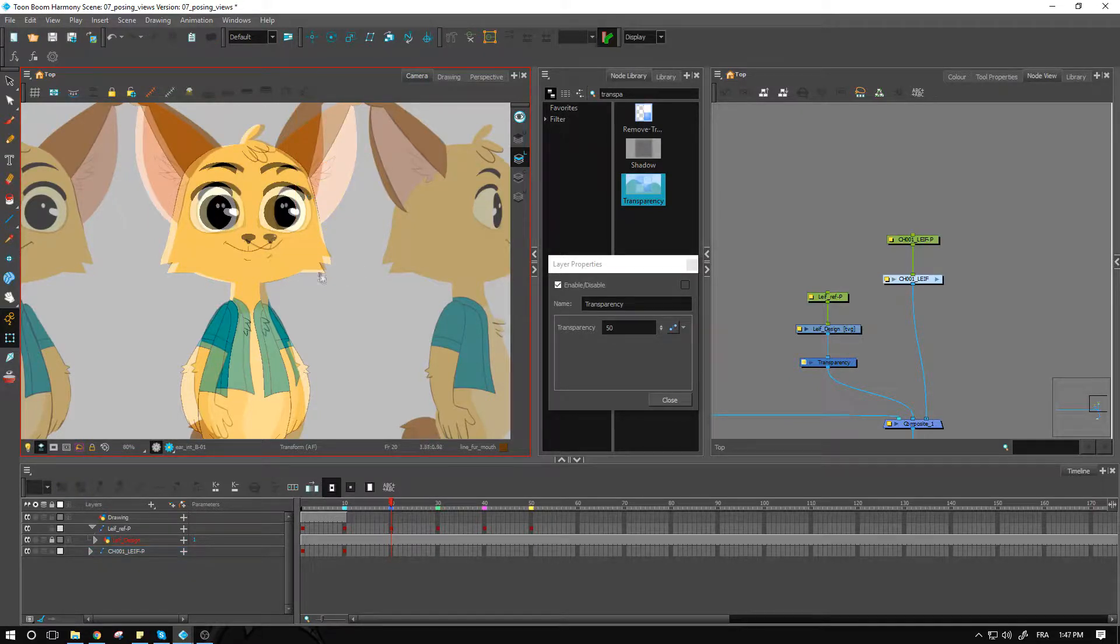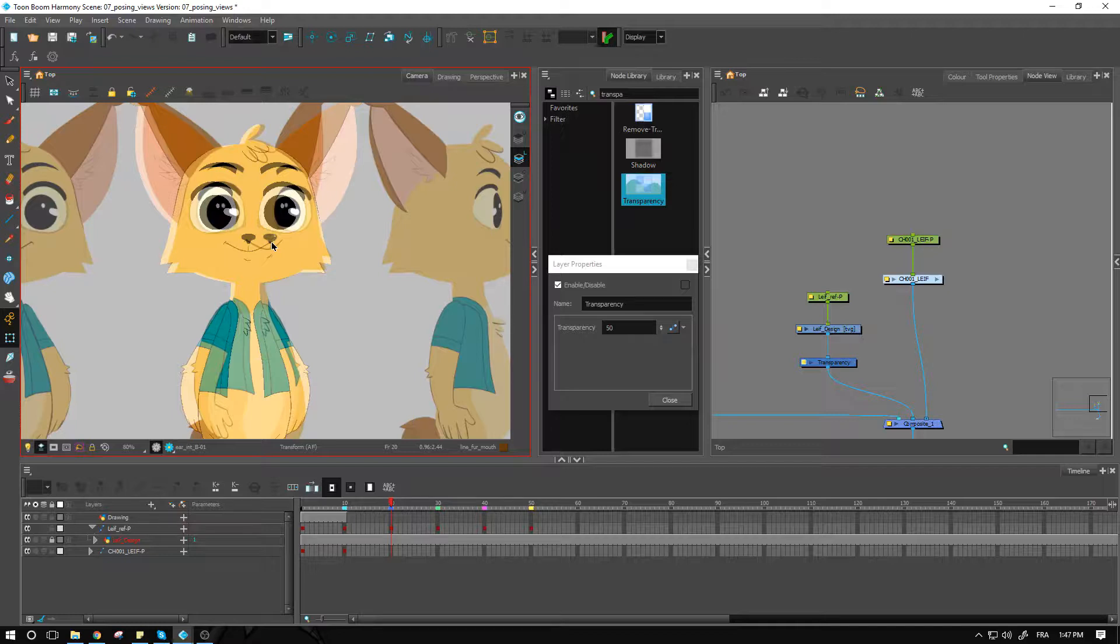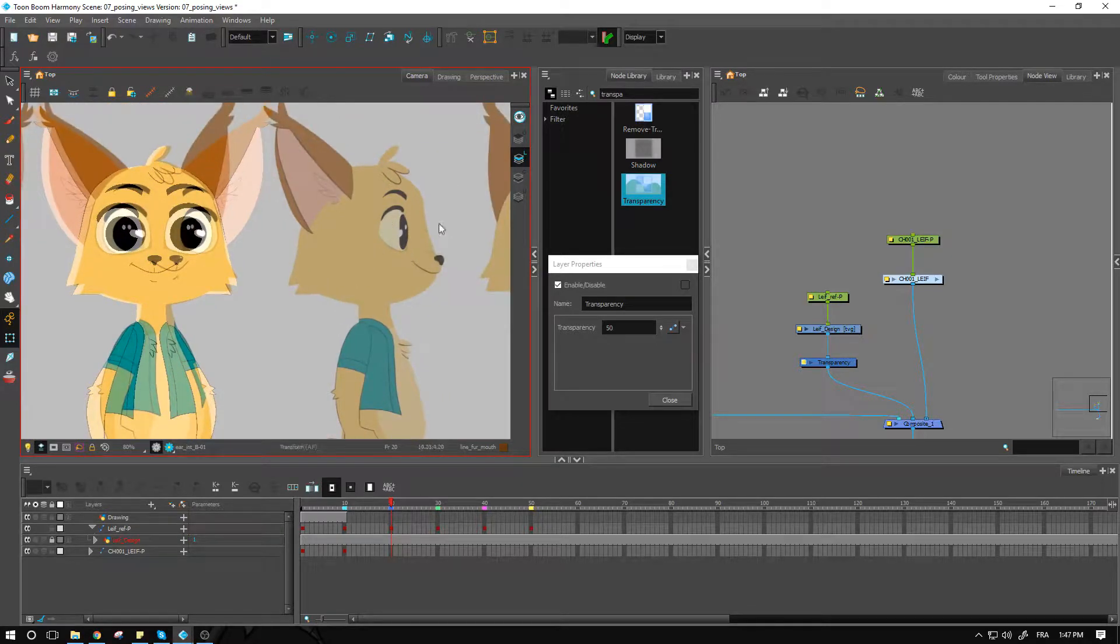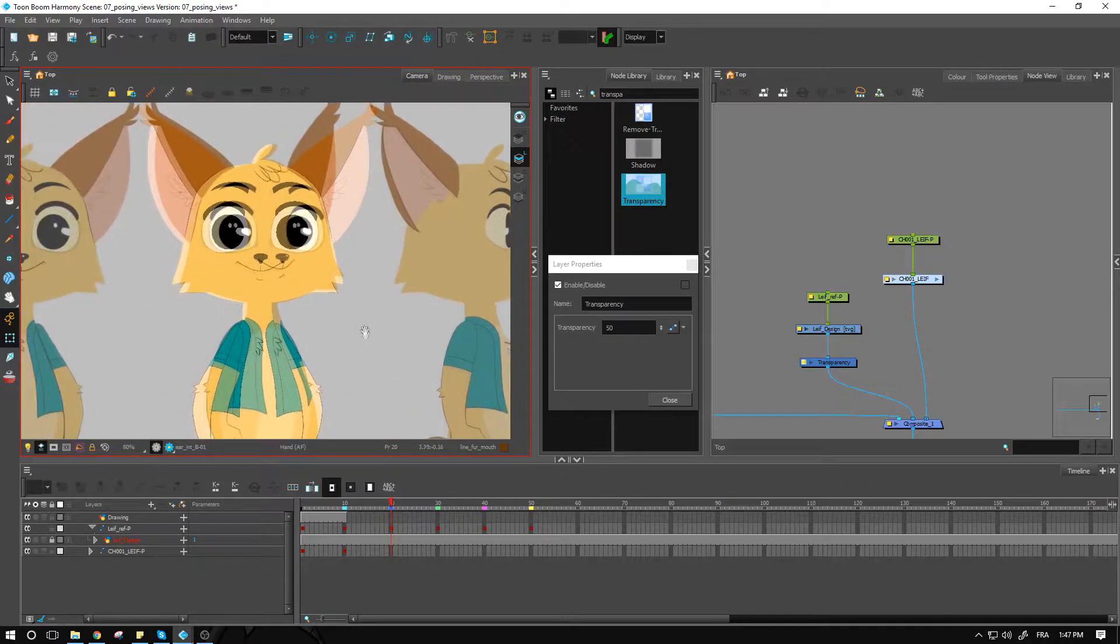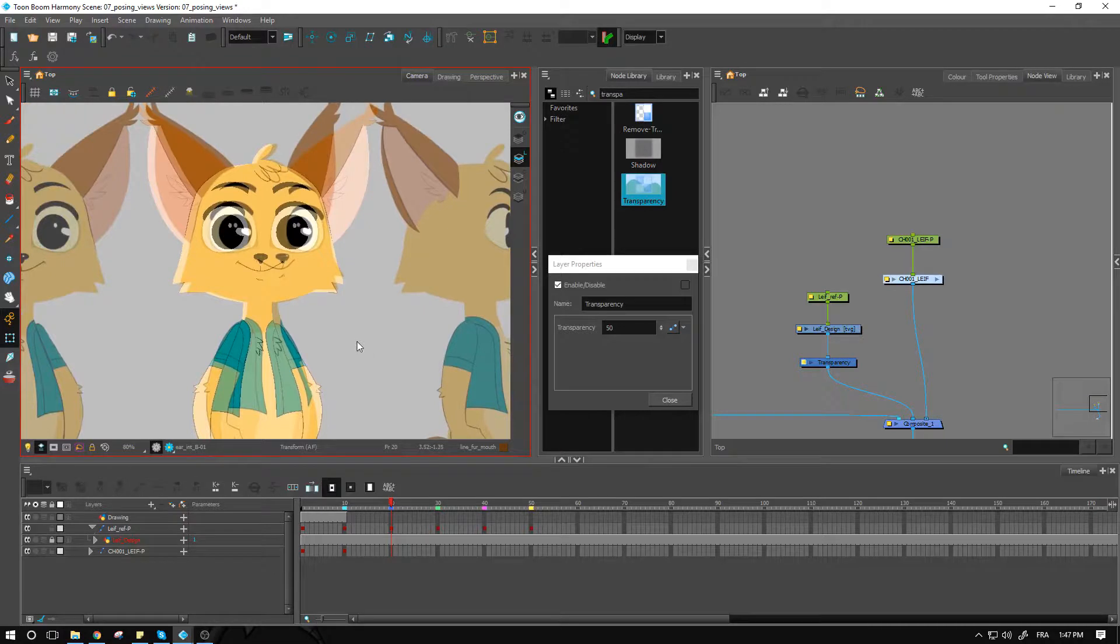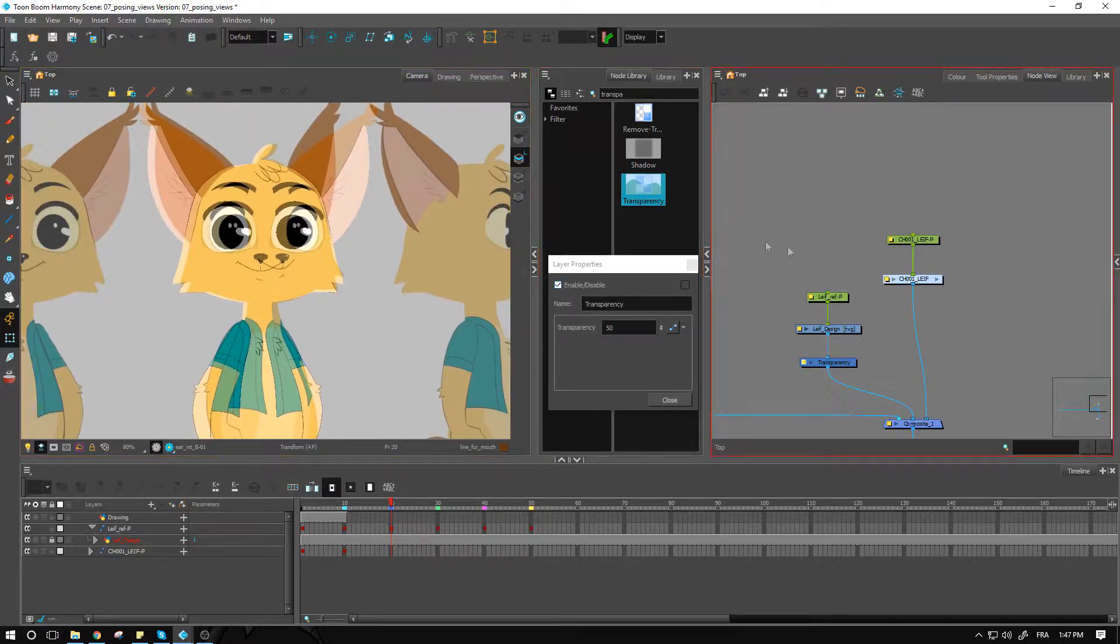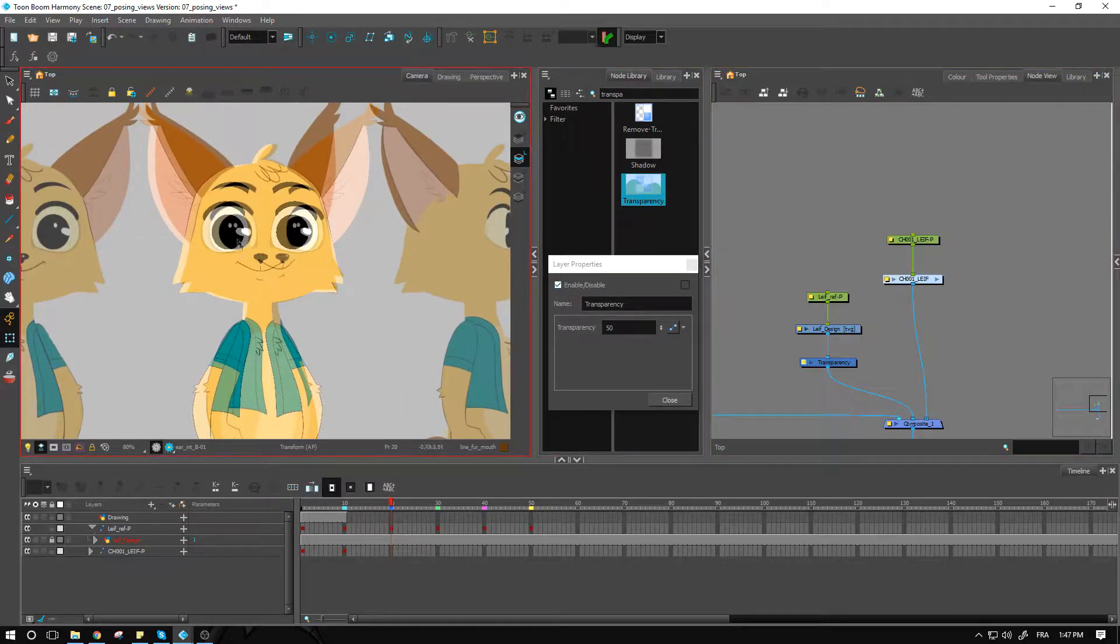So when we're posing a character for a 360, it's really important to keep in mind that we could always transition from this pose to anything else. And even the stuff that we don't see, like when we swap over to the side view, we want to make sure that it's going to transition smoothly back into any of the other poses or at least as much as possible.